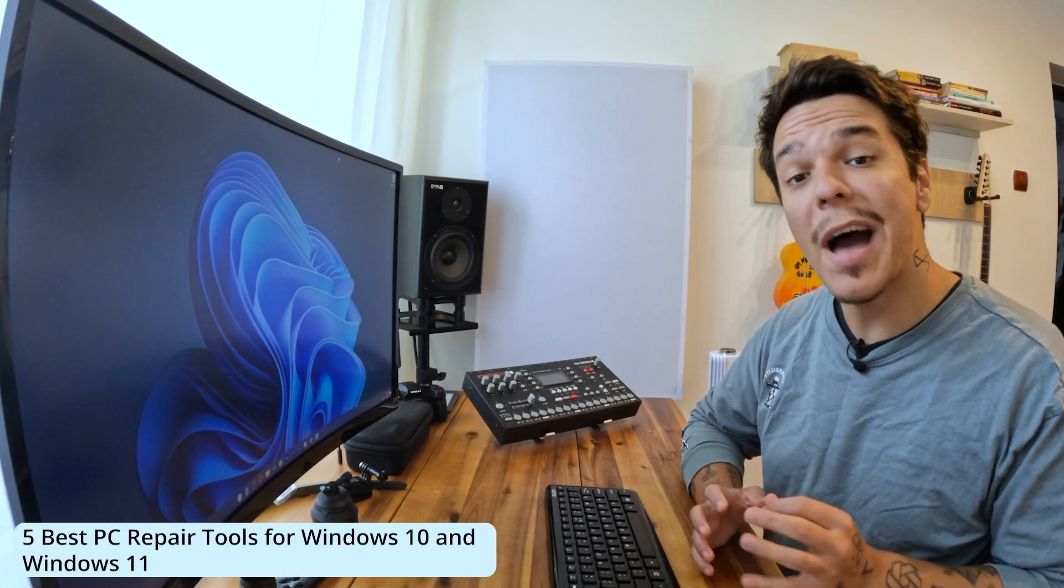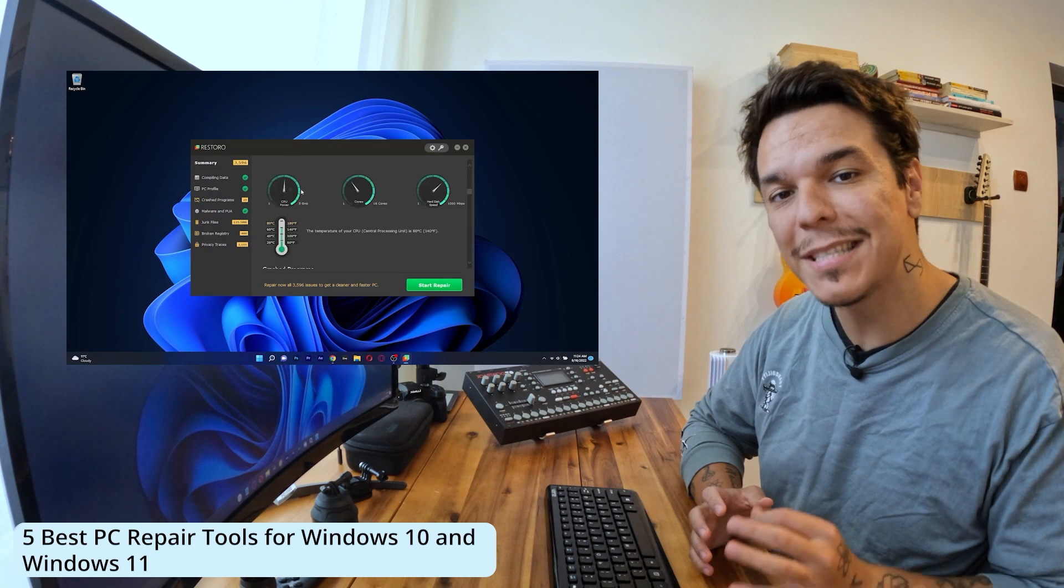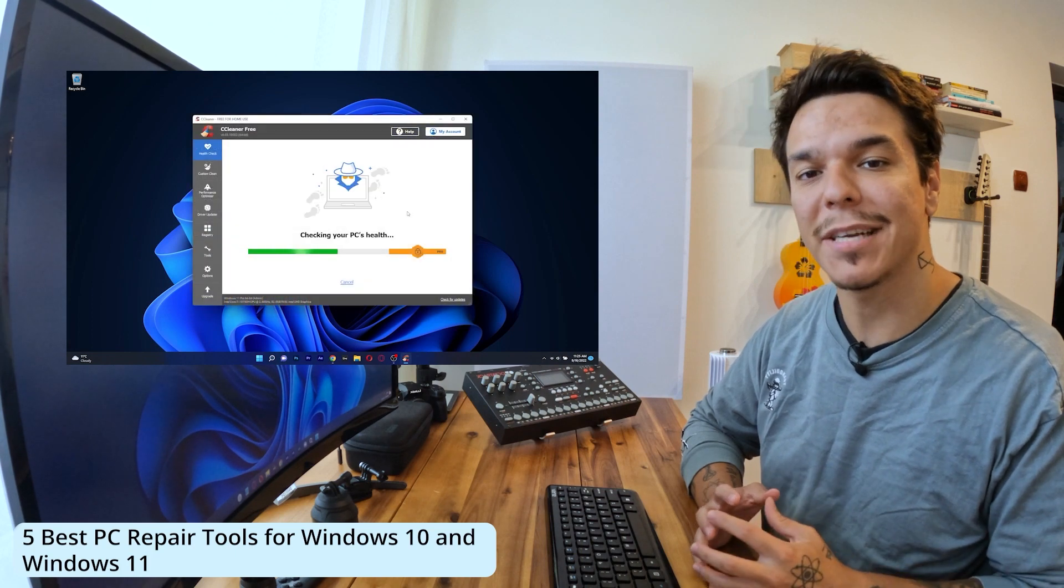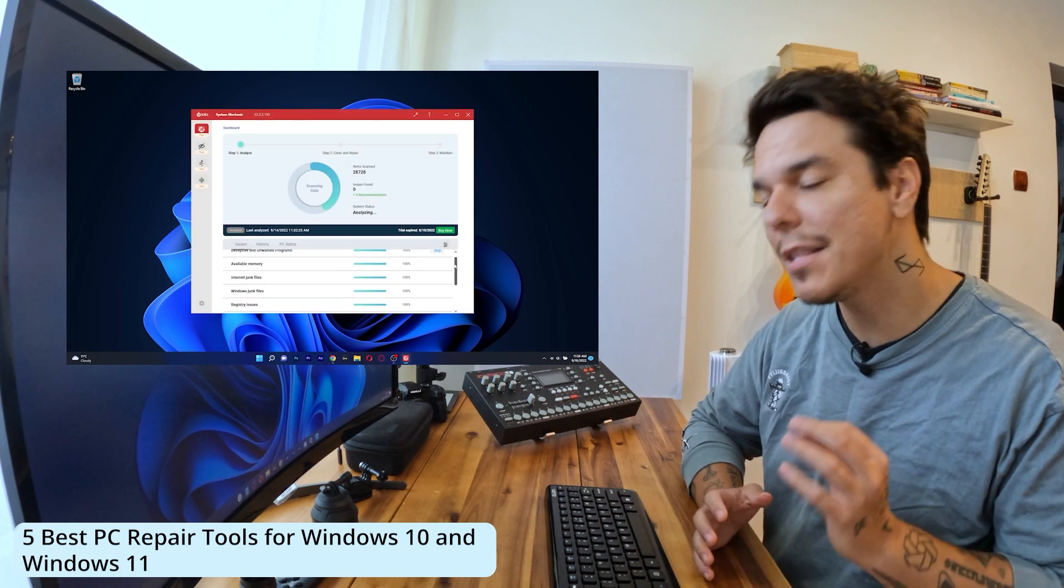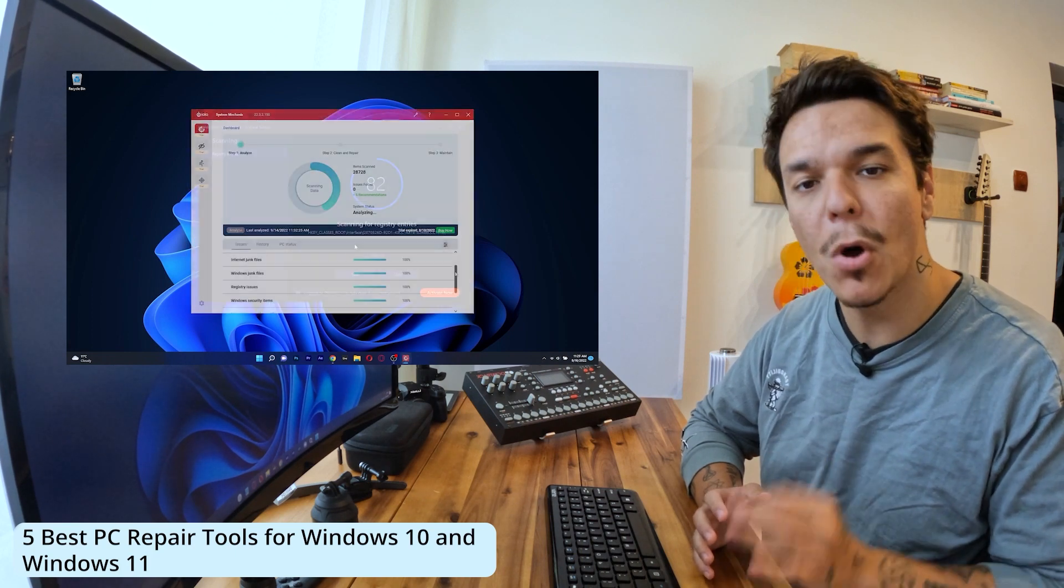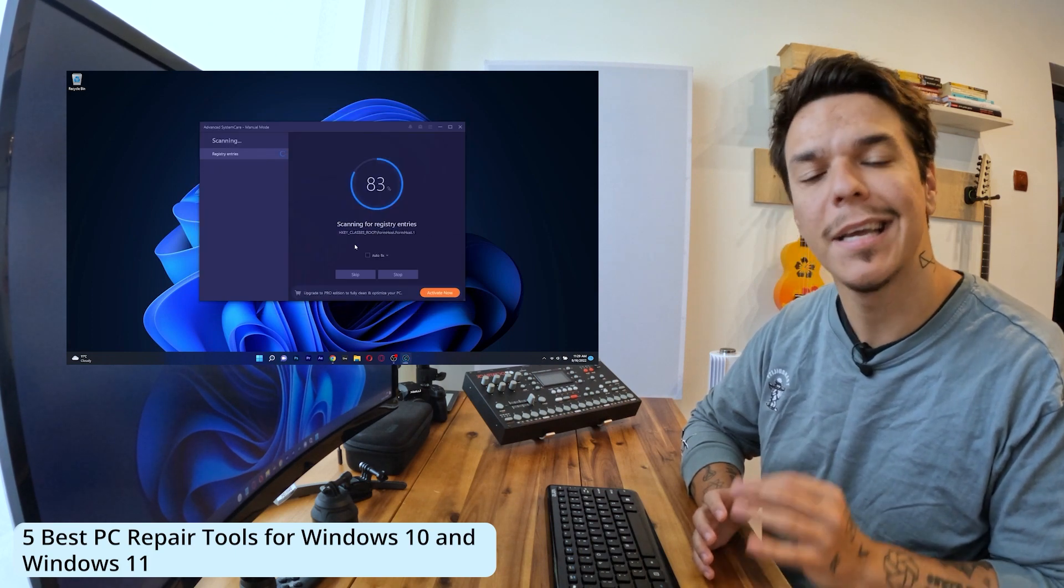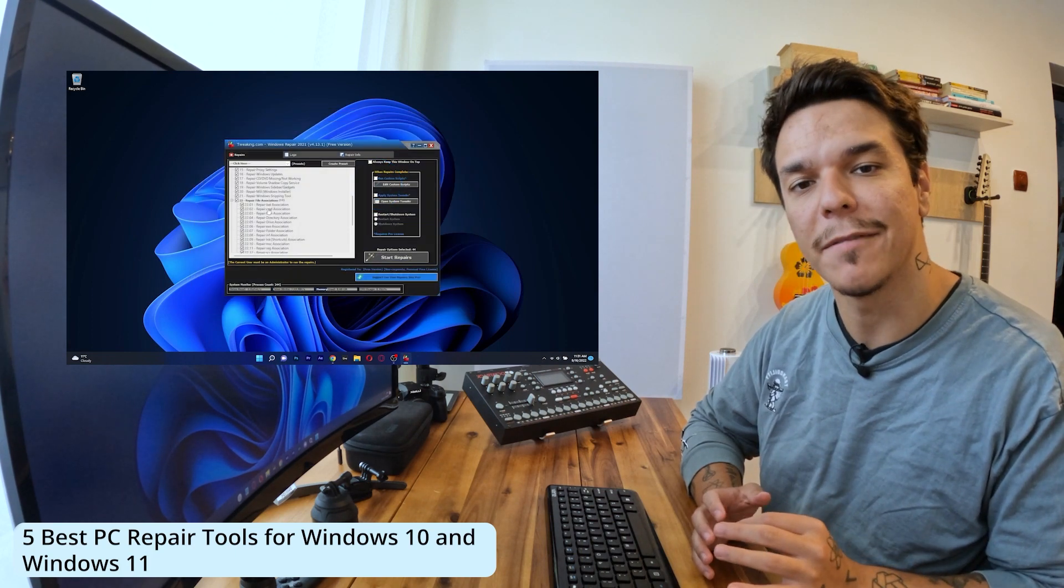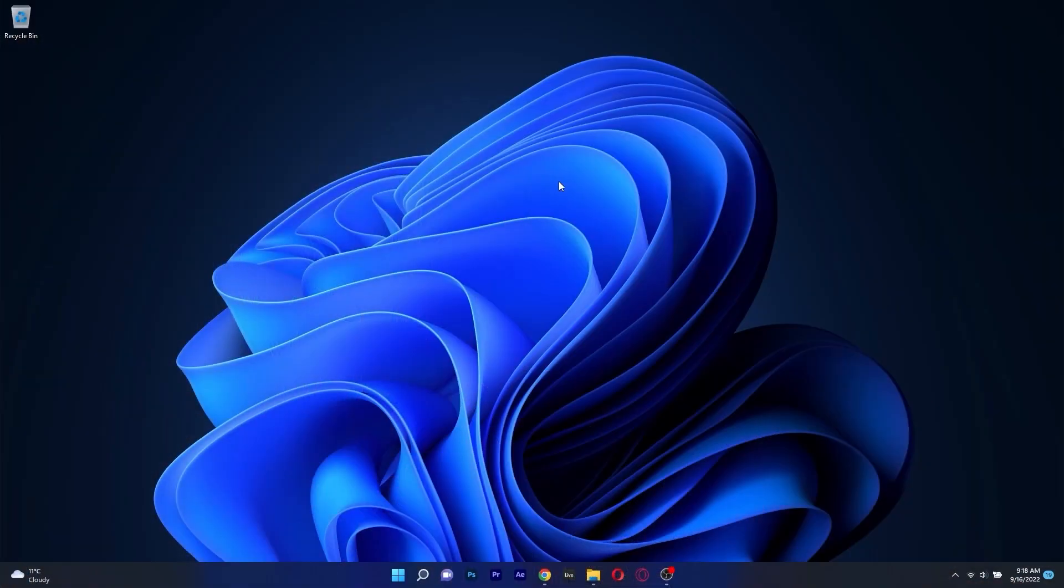Hey everyone, Edward here at Windows Report and in this video I will show you 5 of the best PC repair software that you can use in both Windows 10 and Windows 11. So without further ado, let's just dive right in.